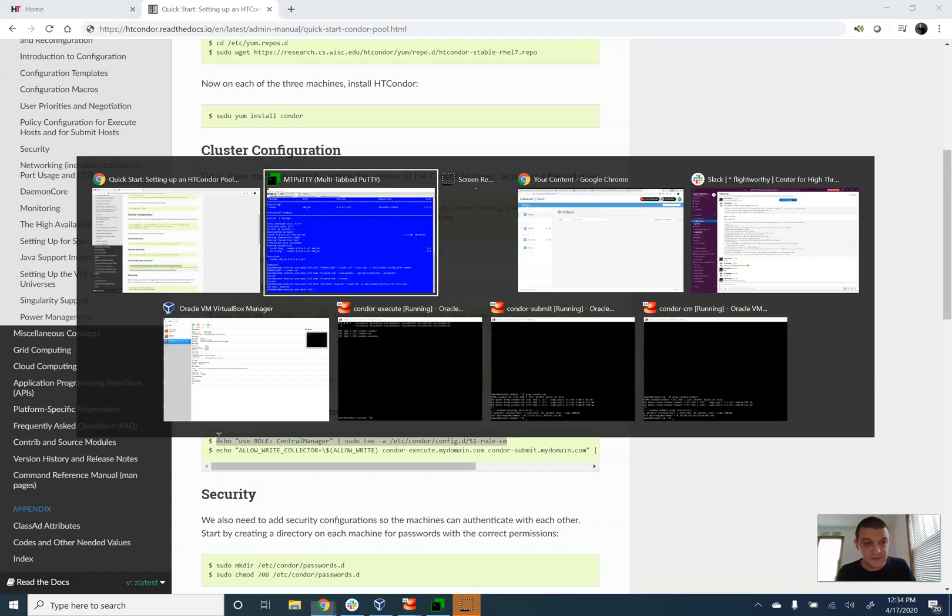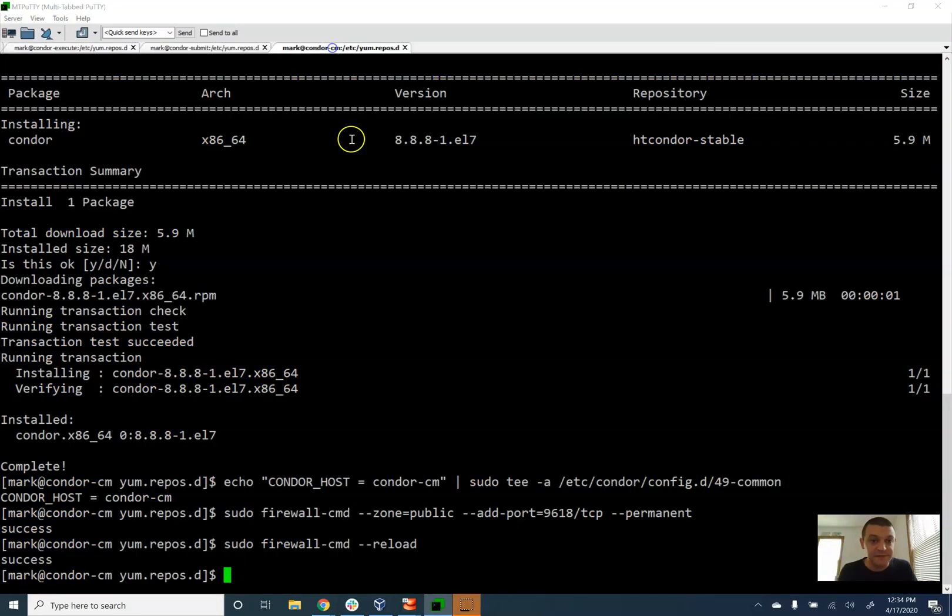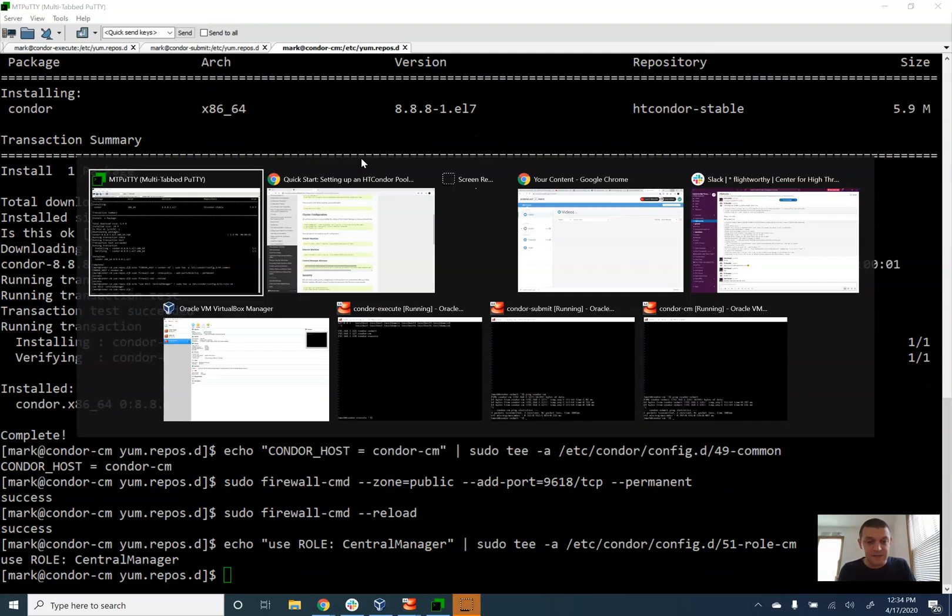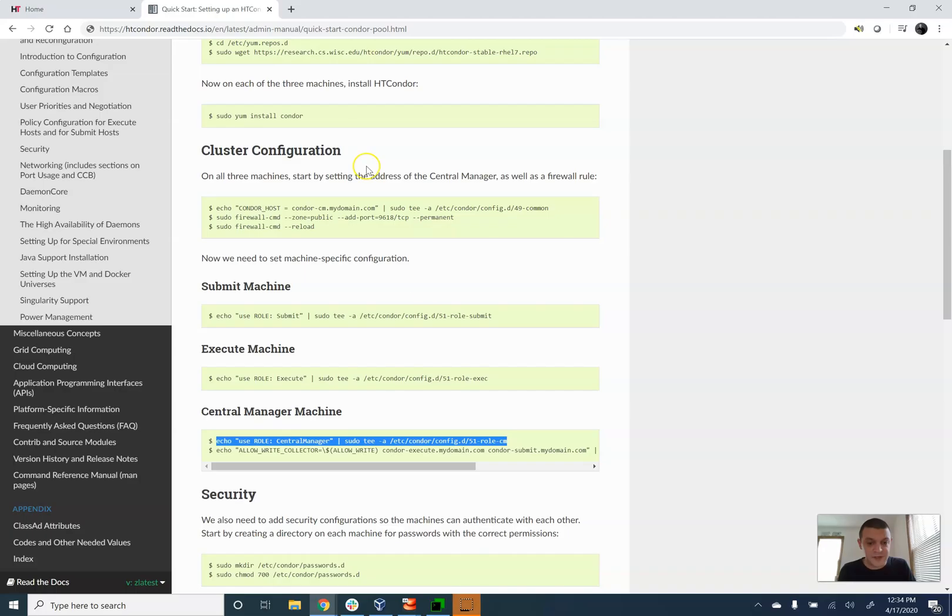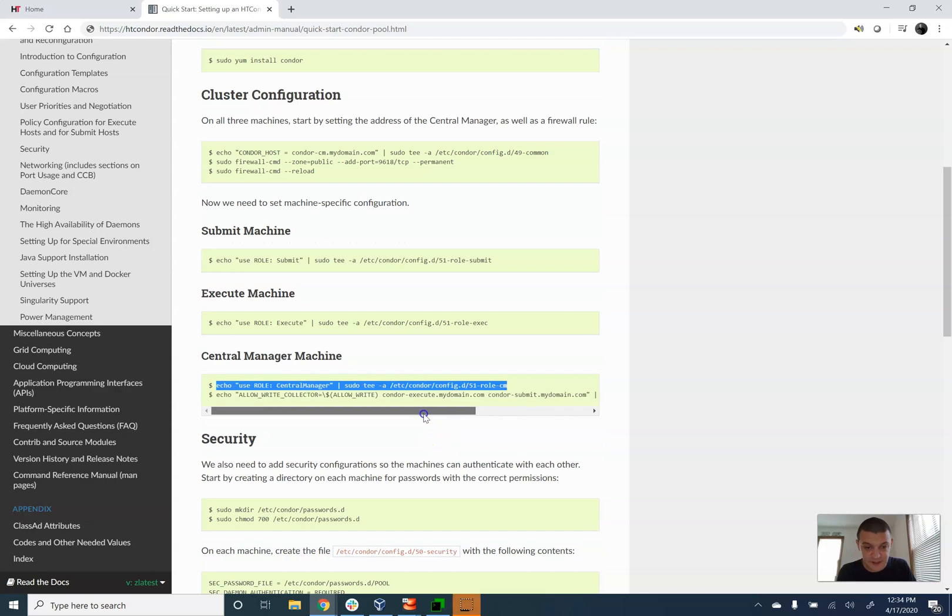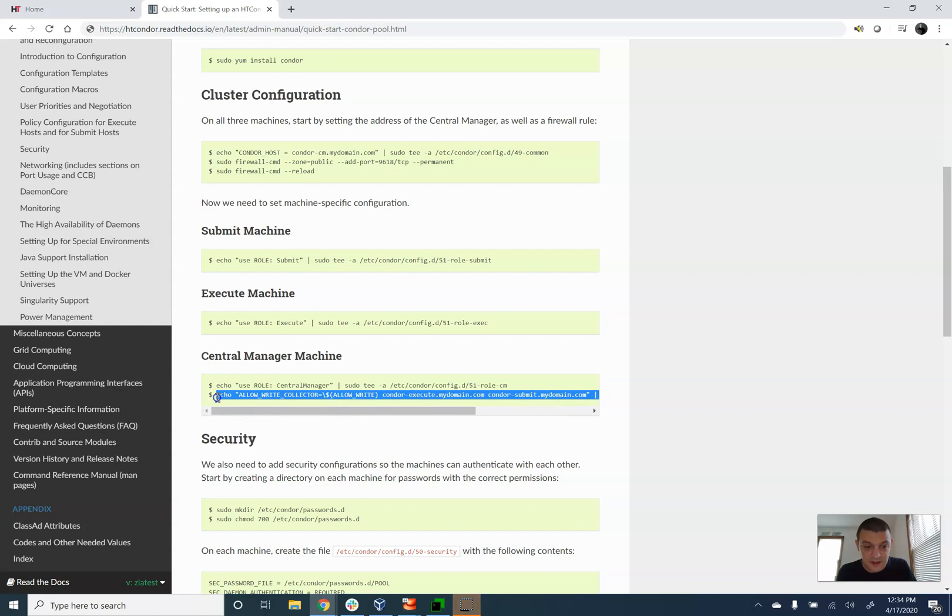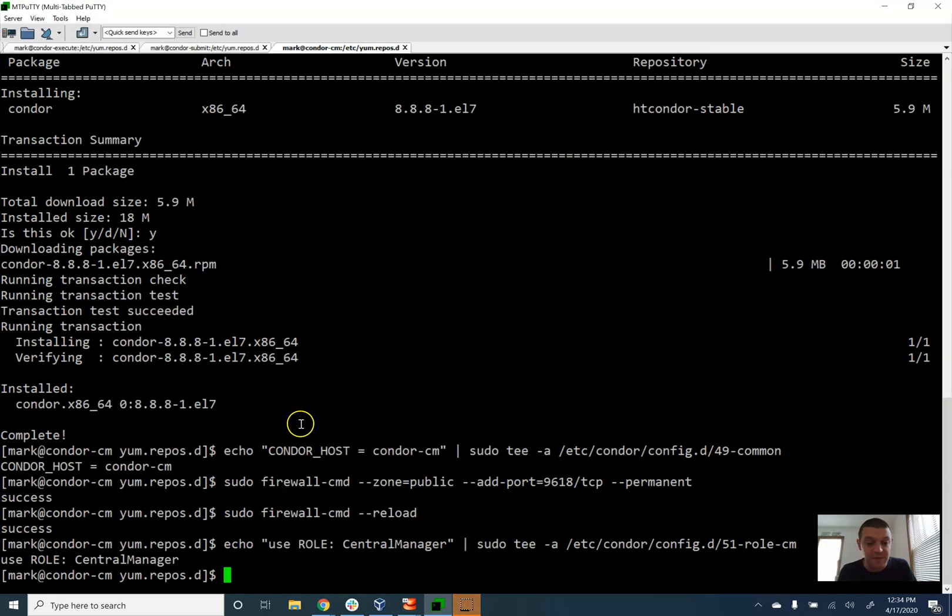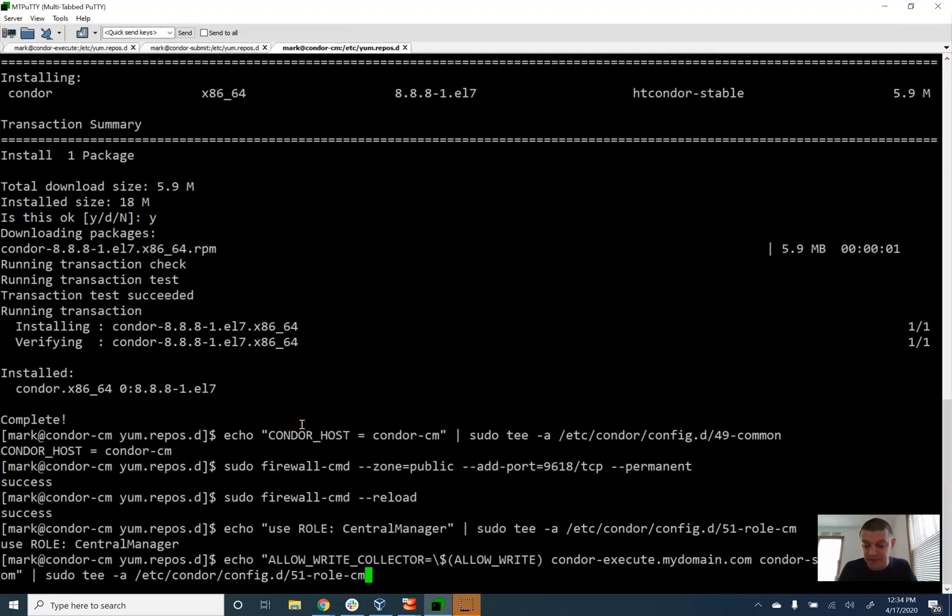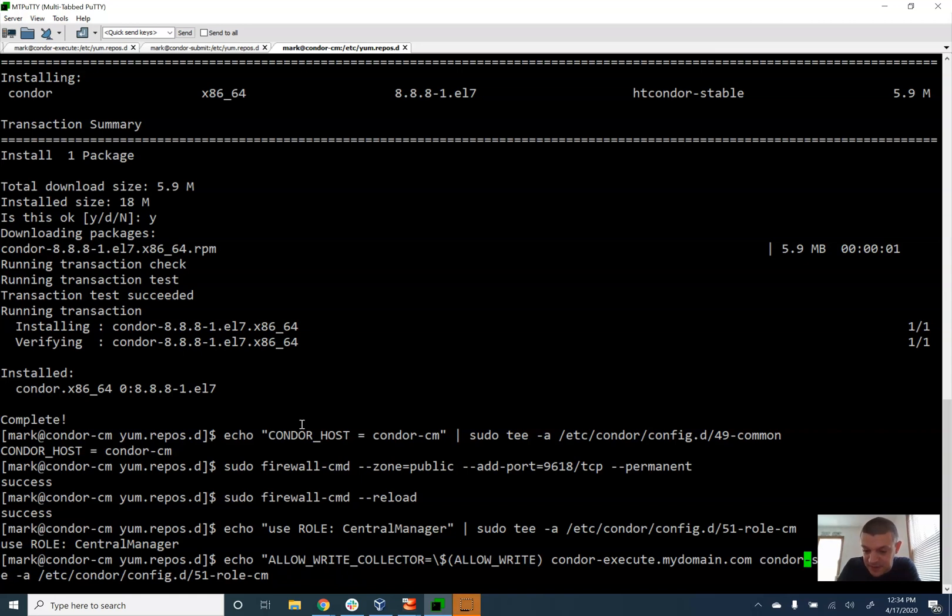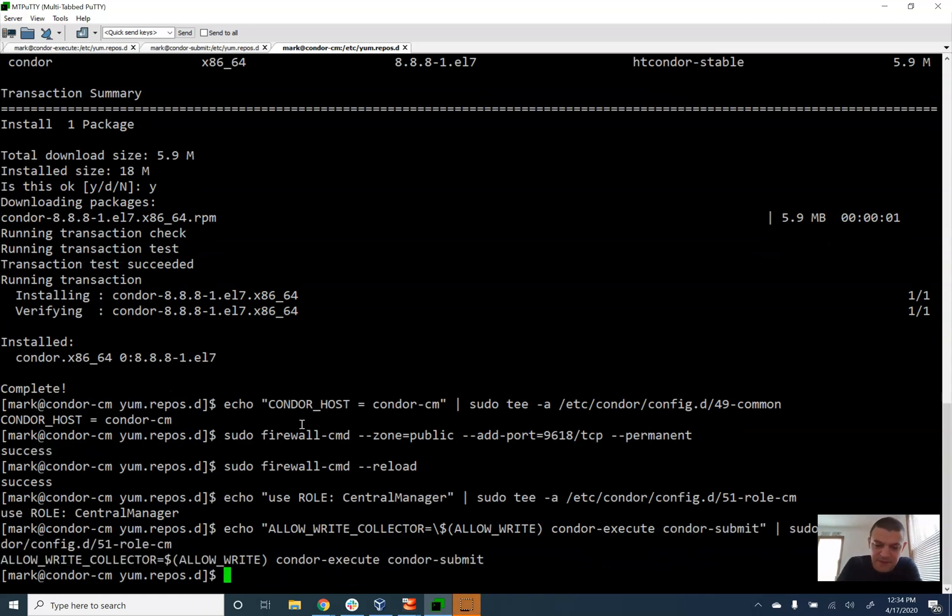And the central manager, lastly, which is over here. The central manager needs one additional directive, and that's a bit of a security role here, just to explain who is allowed to talk to it. And once again, I'm just going to go and remove these mydomain.coms because they do not apply here. Alright, great.